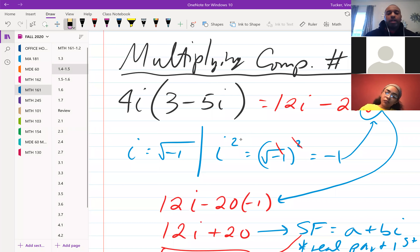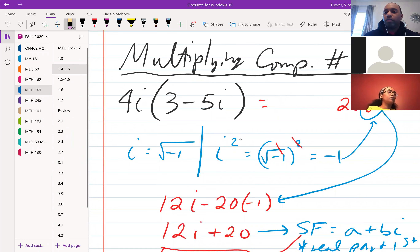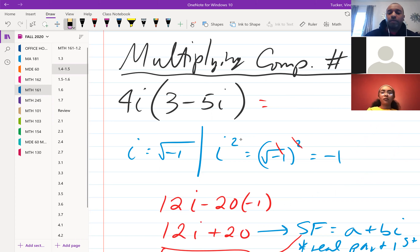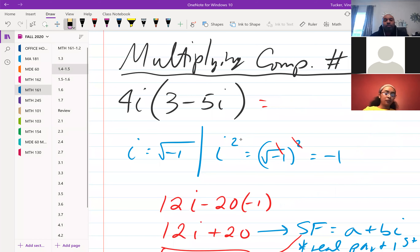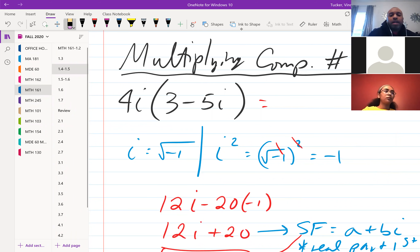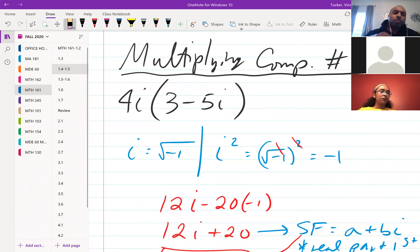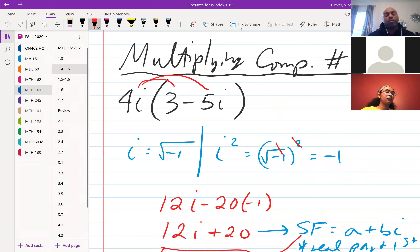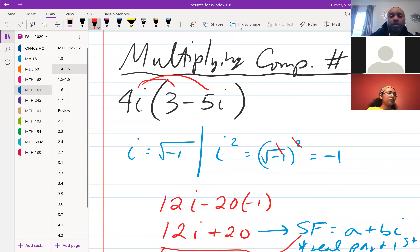We're looking at multiplying complex numbers. We're starting off with (4 + 4i) times the quantity (3 - 5i). You're going to distribute the same way you would even if the i's or imaginary numbers weren't involved.